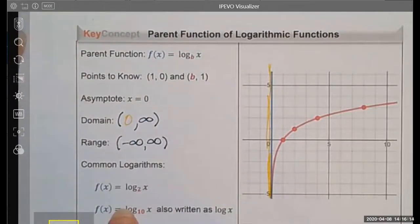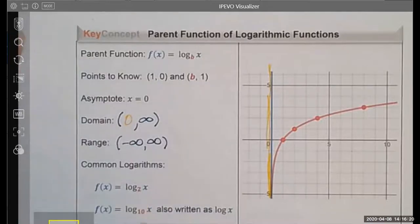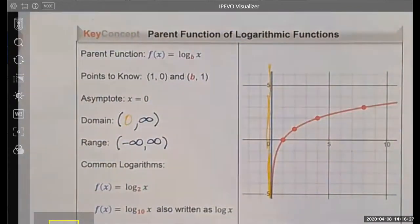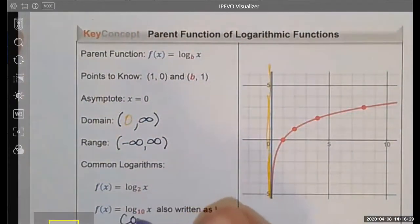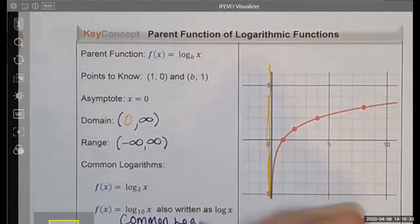Some common logarithmic functions are log base 2 of x, which is a friendly one to graph, and log base 10 of x. Log base 10 is actually so friendly that it's often called a common log and it is written without the 10.